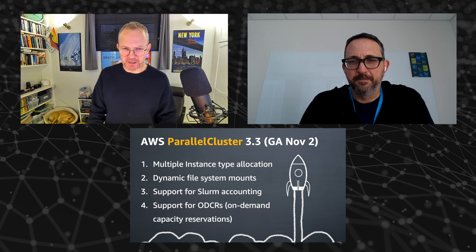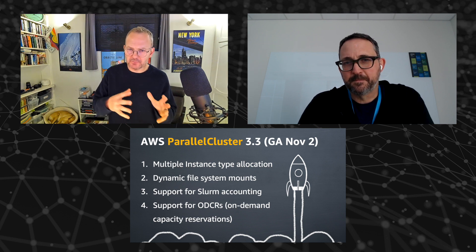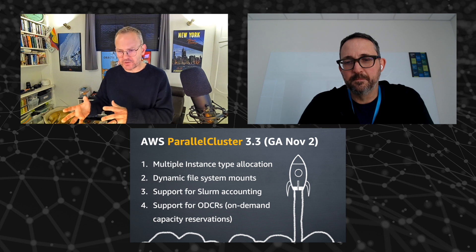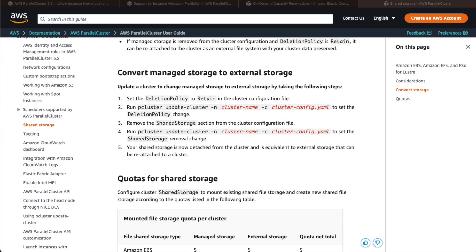Dynamic file system mounts. In times gone past when Parallel Cluster has allowed you to spin up shared file systems, things like FSX for Lustre and so forth, it did that on your behalf at cluster creation. Now, the sad thing was, was that when you took the cluster away, when you shut your cluster down and destroyed it, it also took the file systems with it. And of course, a lot of people got kind of attached to their data being in those file systems and really wanted to separate the life cycle of those two things.